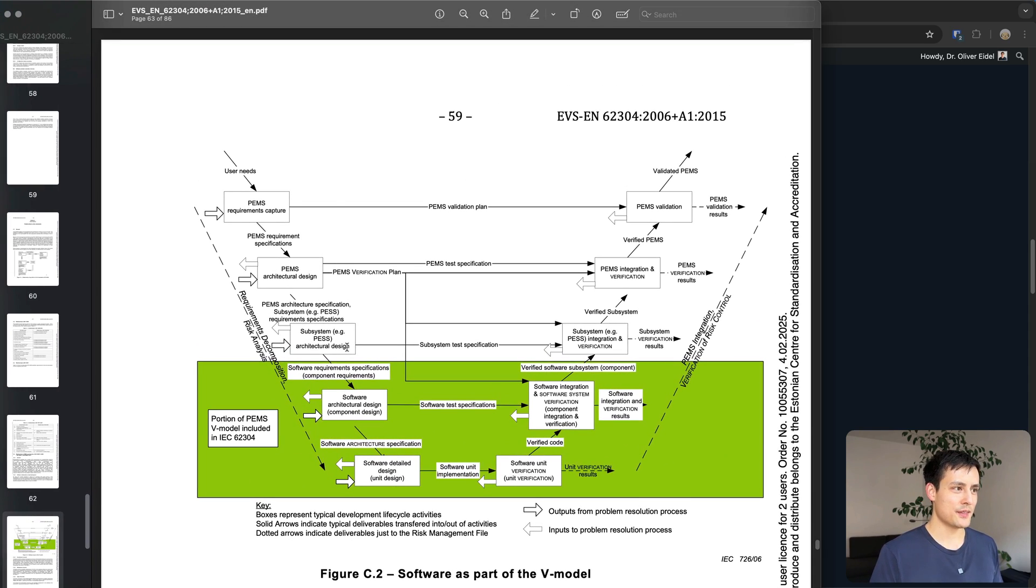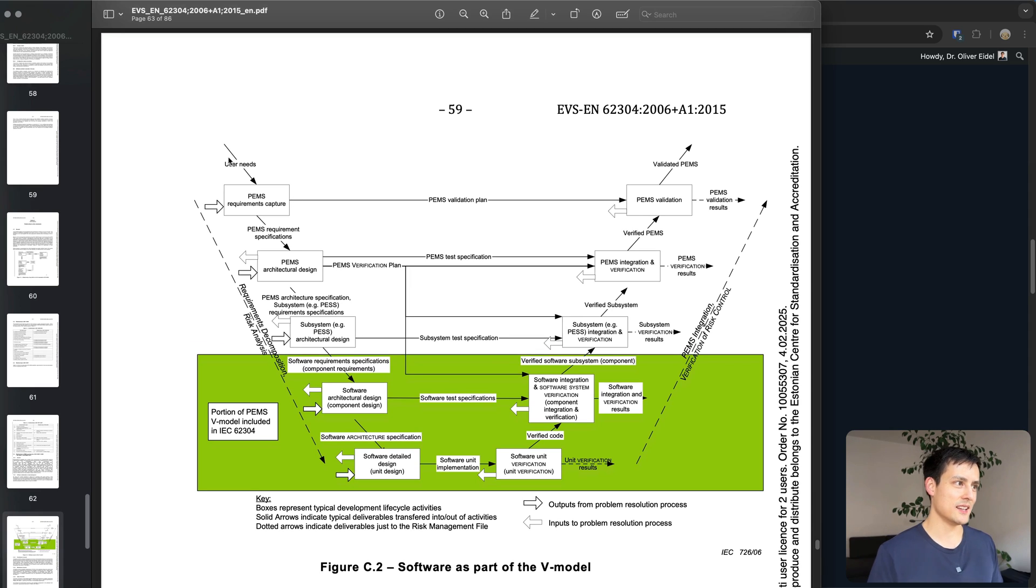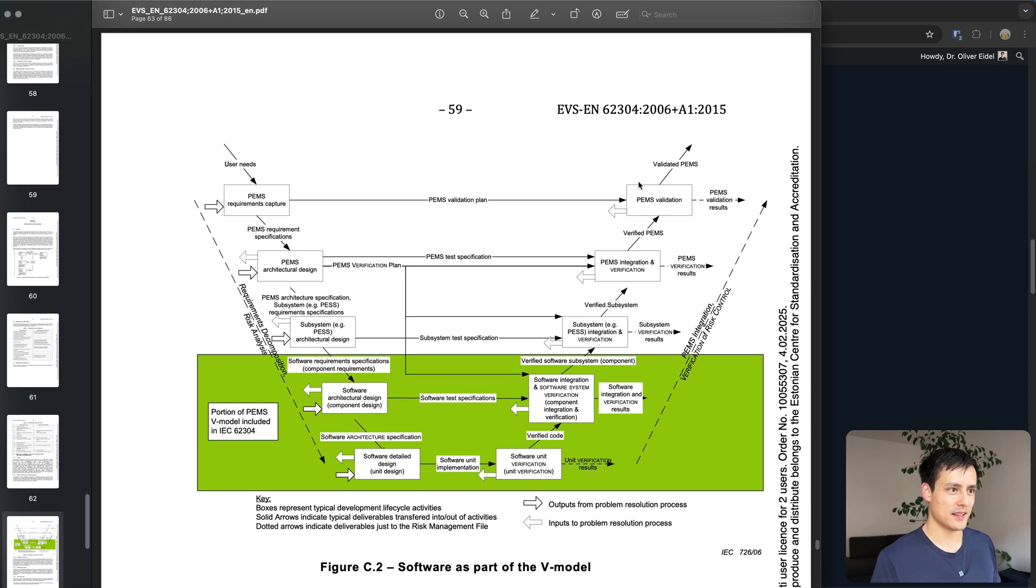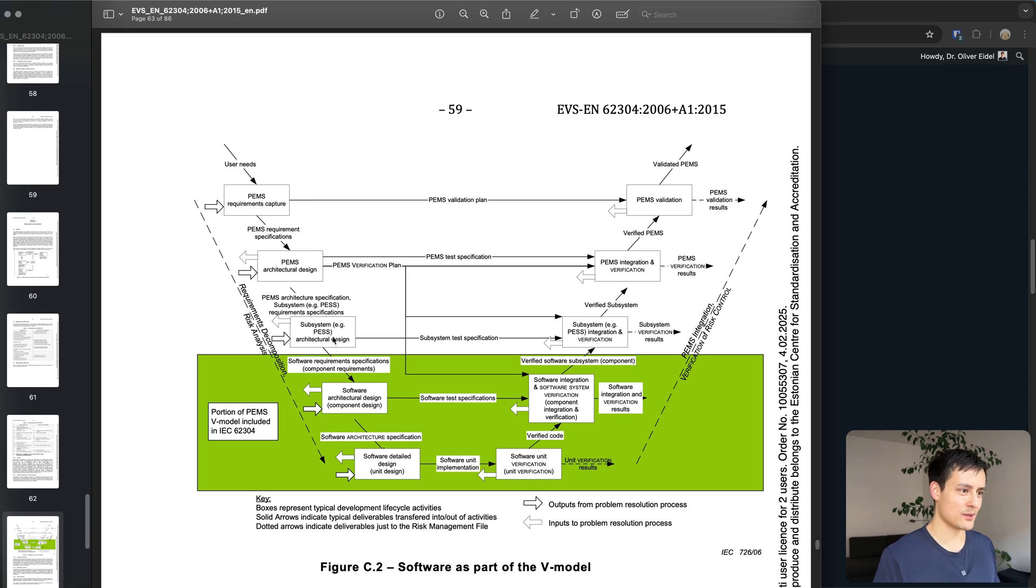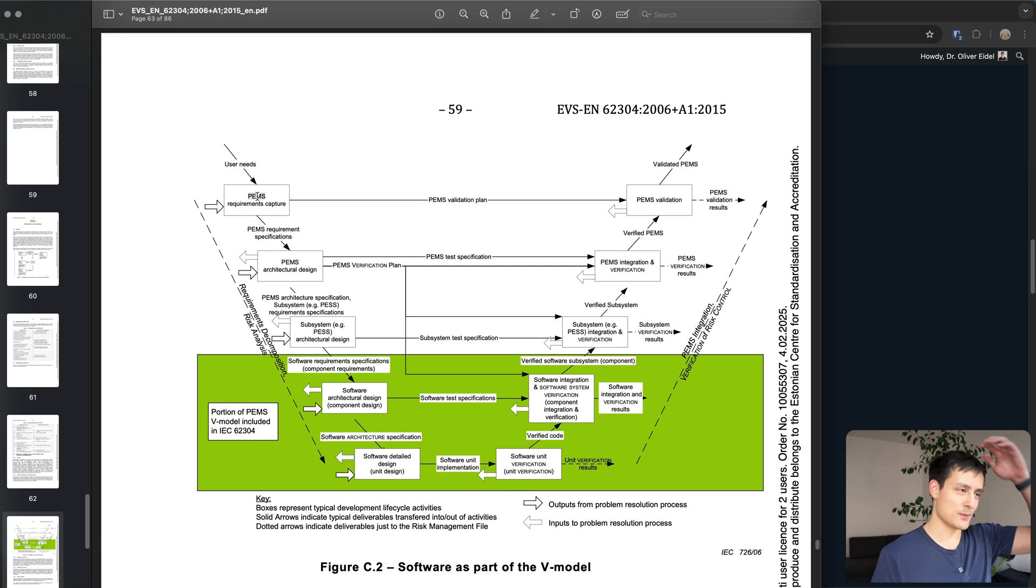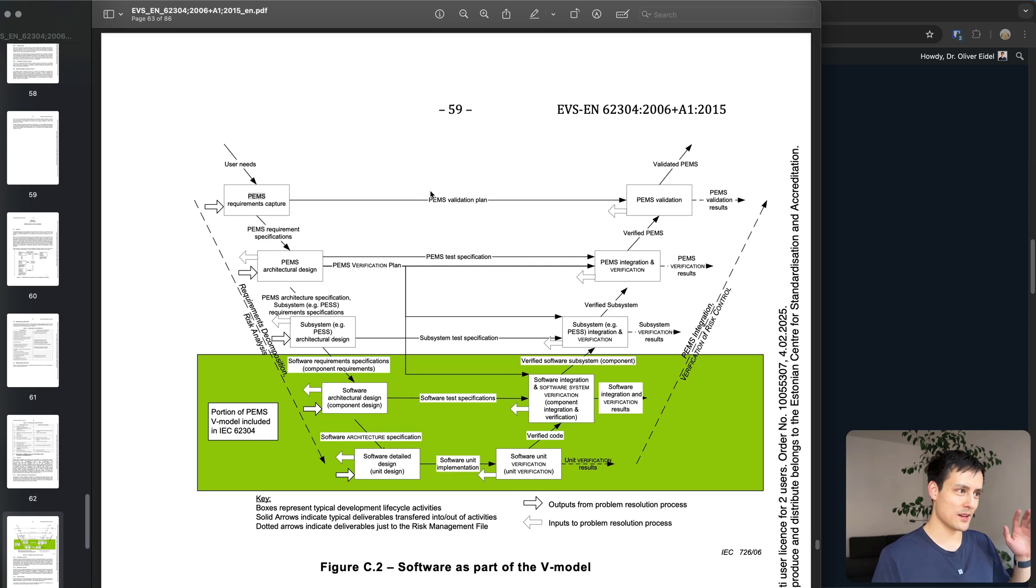The idea is you start in the top left corner and then you end up in the top right corner. By the way this is not the perfect diagram, I couldn't find another one in the 62304. This is talking about something called PEMS which is more connected to hardware, whatever it's more or less the same.